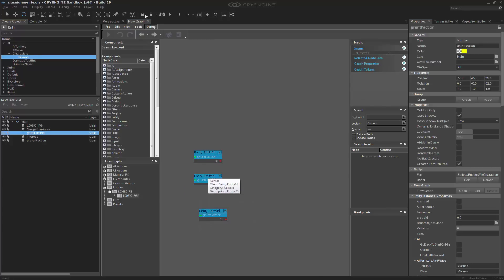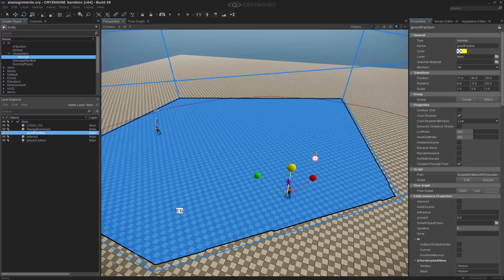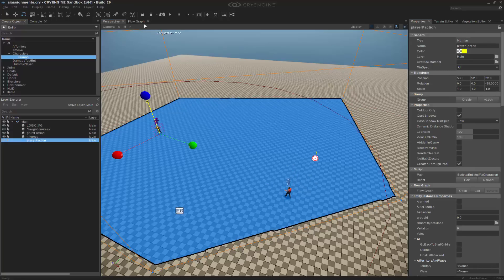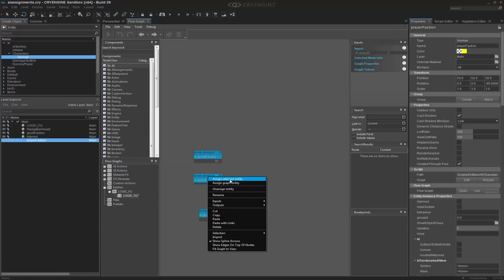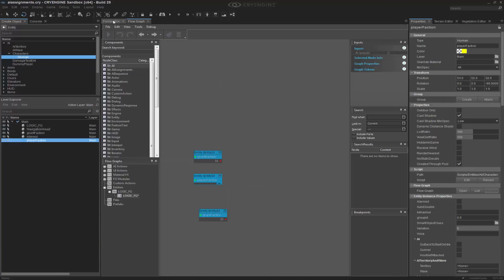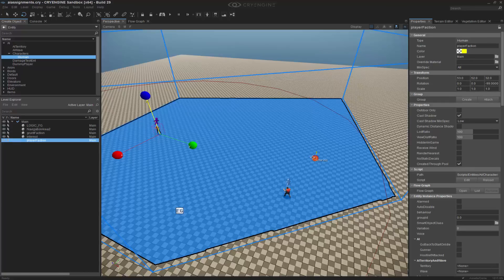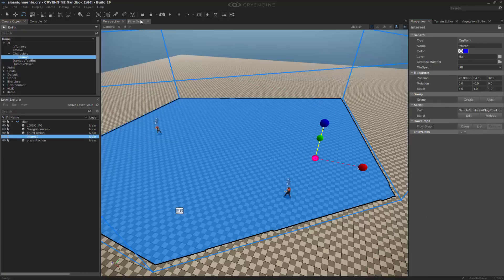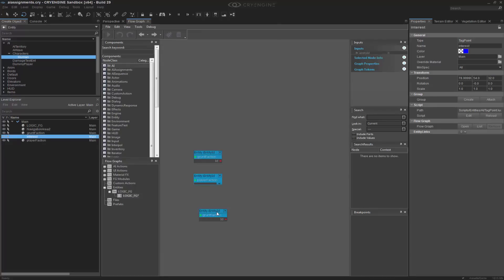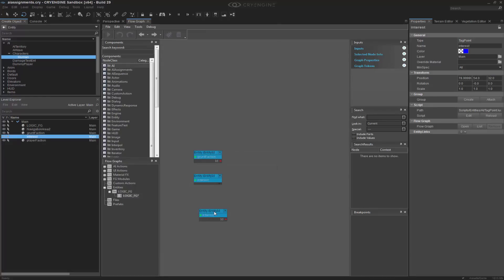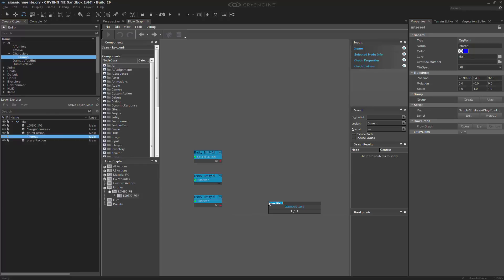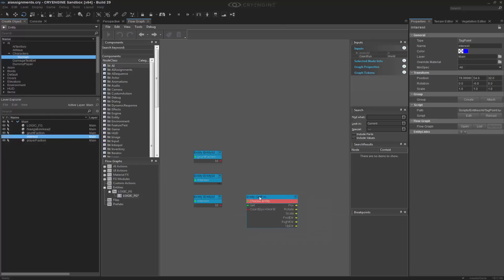So that's the grunt faction. We'll grab this guy, we'll assign him, and then we'll even grab the tag point and reference off that as well. It's a little bit cleaner as you can see. So let's do queue, get position. So we're going to get this entity's position.